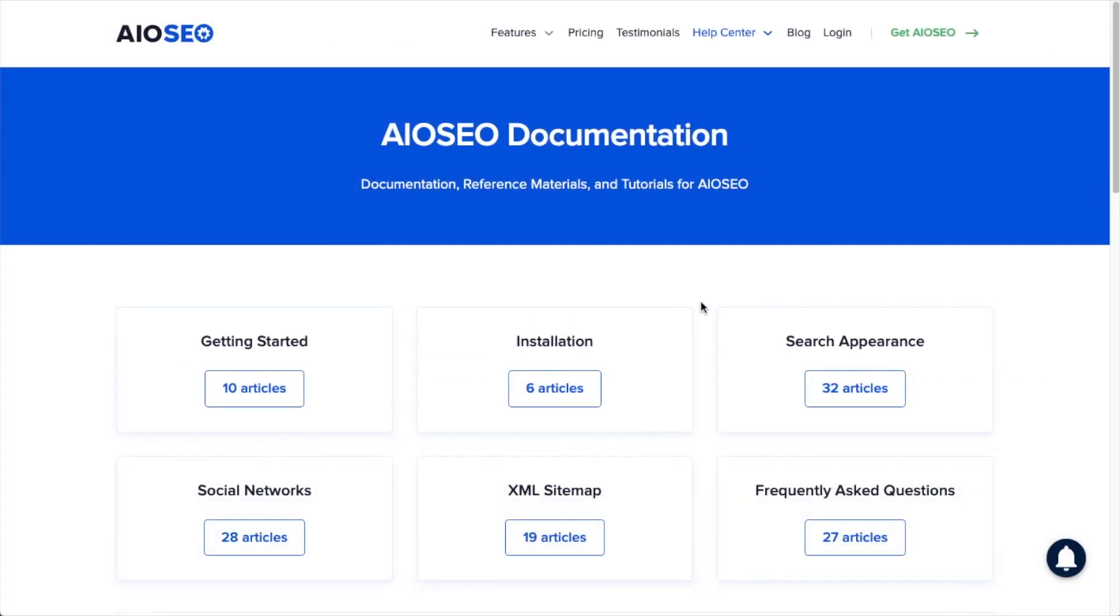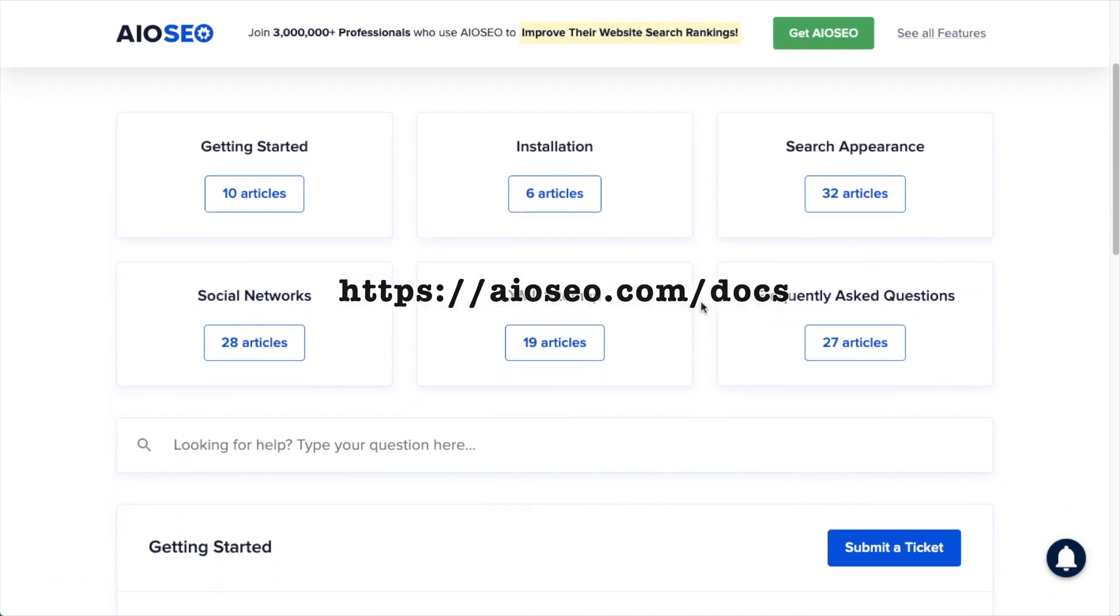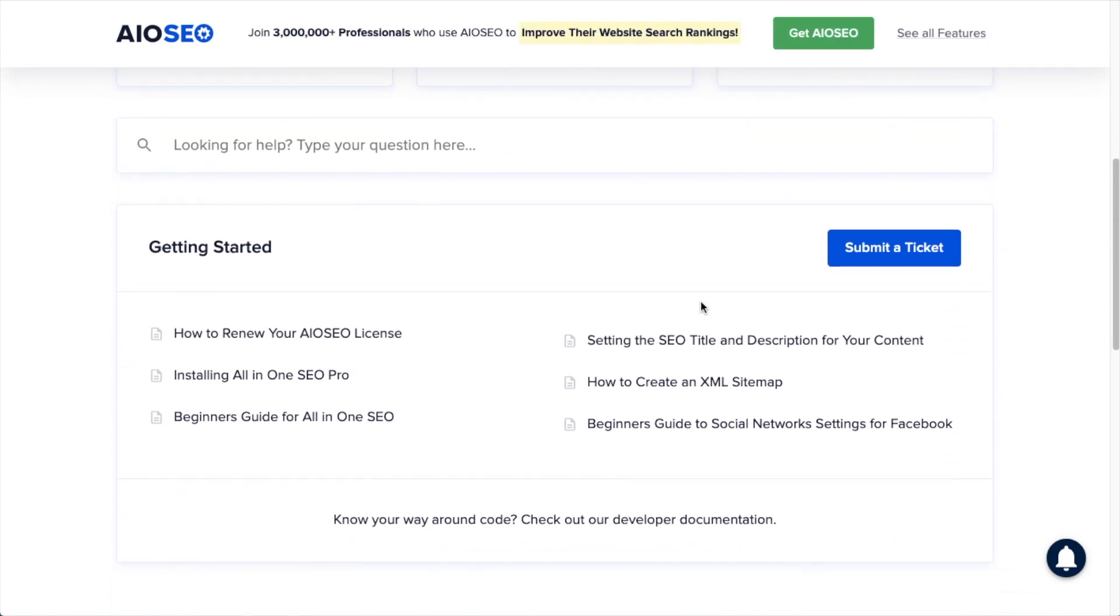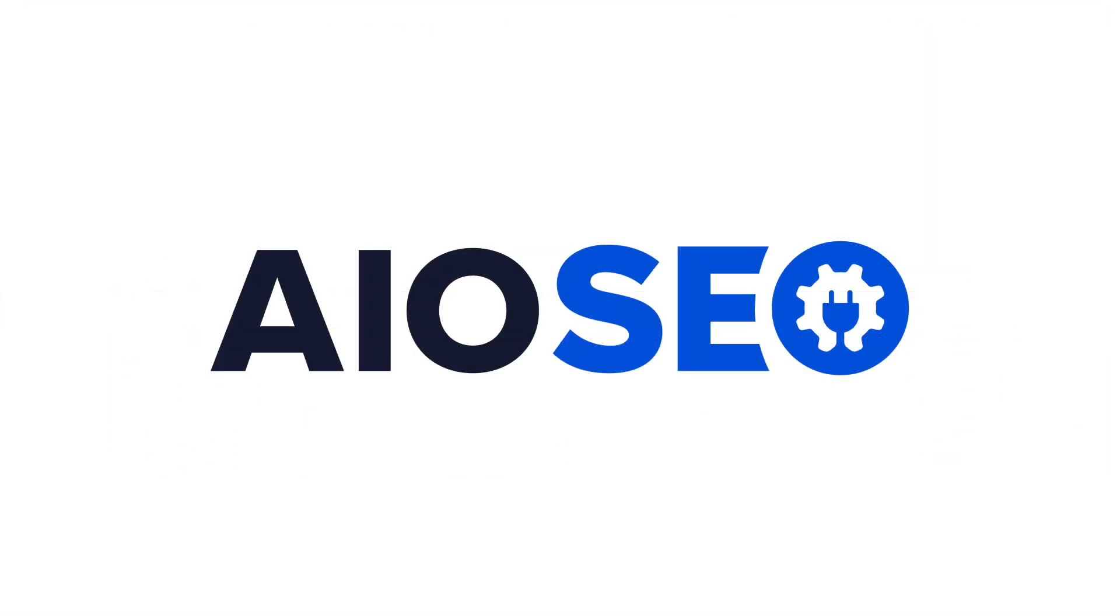If you have any other questions, go ahead and check out our documentation at aioseo.com/docs. If you don't find the answer to your question there, feel free to open a support ticket and we'll be happy to help you out.